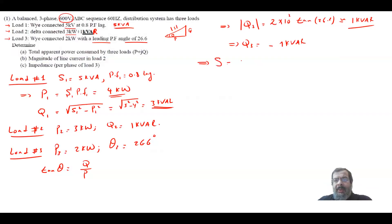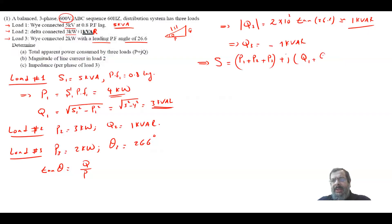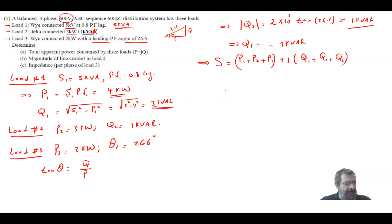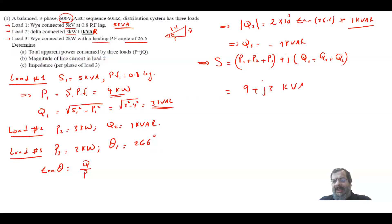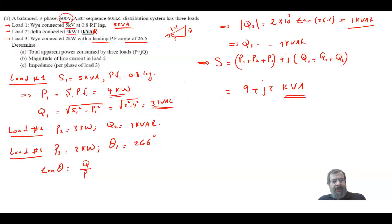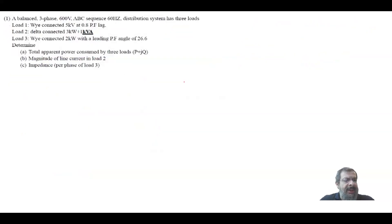The total complex power S total equals (P1 + P2 + P3) + j(Q1 + Q2 + Q3), which gives 9 + j3 kVA. That is the total complex power for part one.